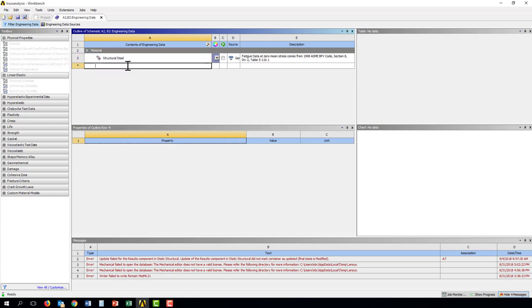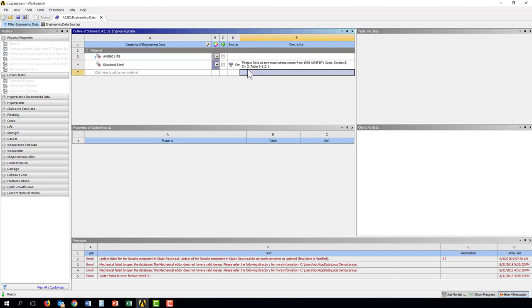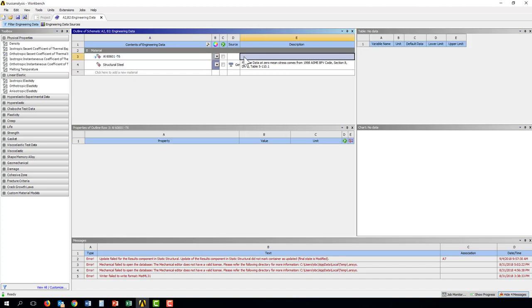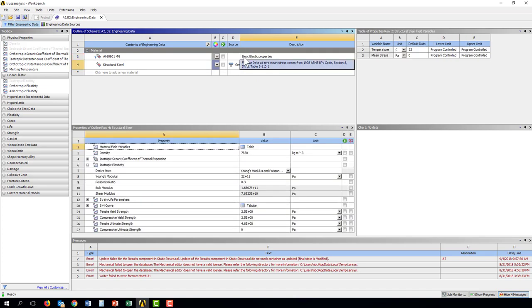If I want to add a new material, I can just come in here and select, for example, aluminum 6061. Let me type G6, and I could describe this, basic elastic properties.